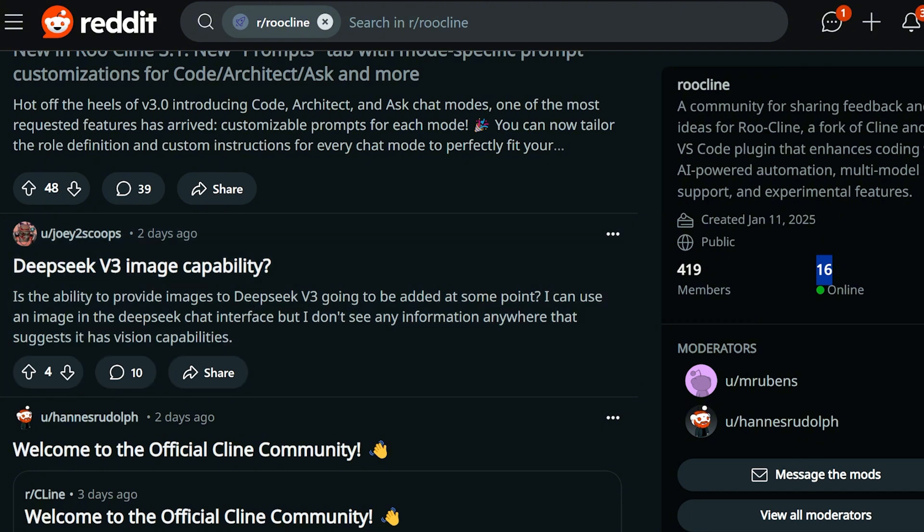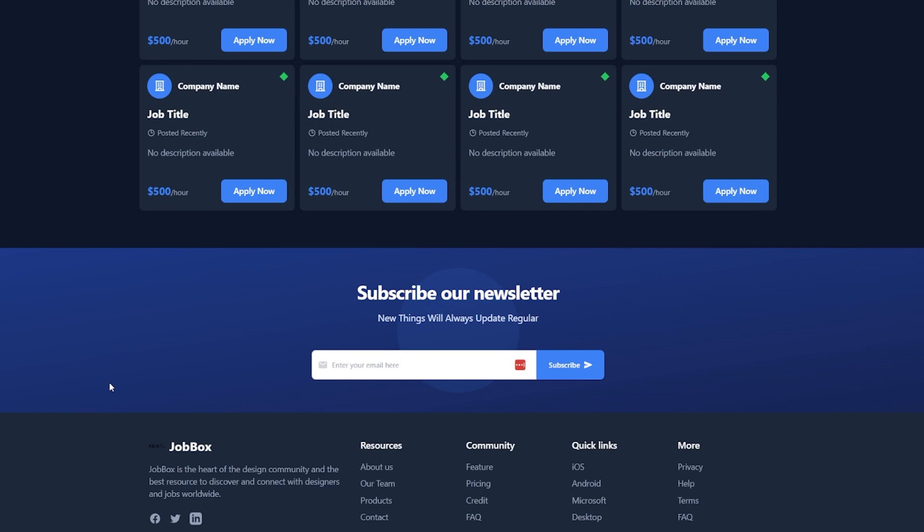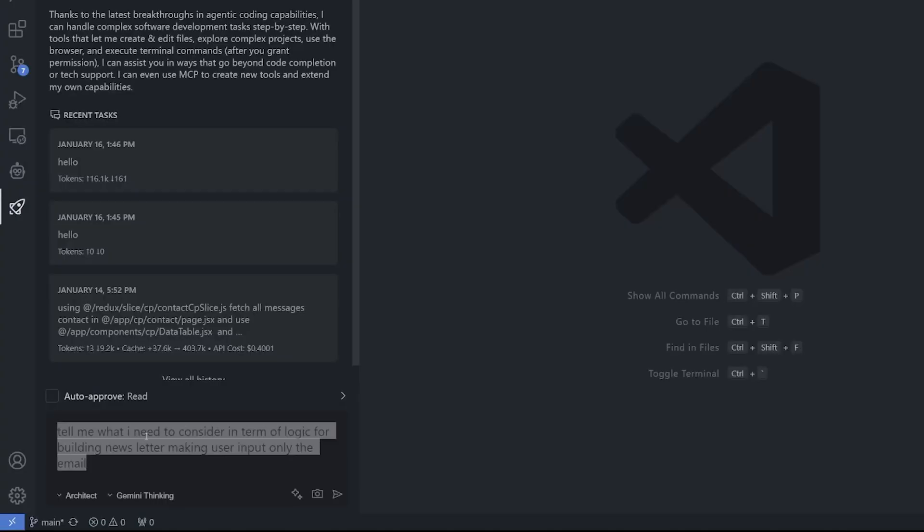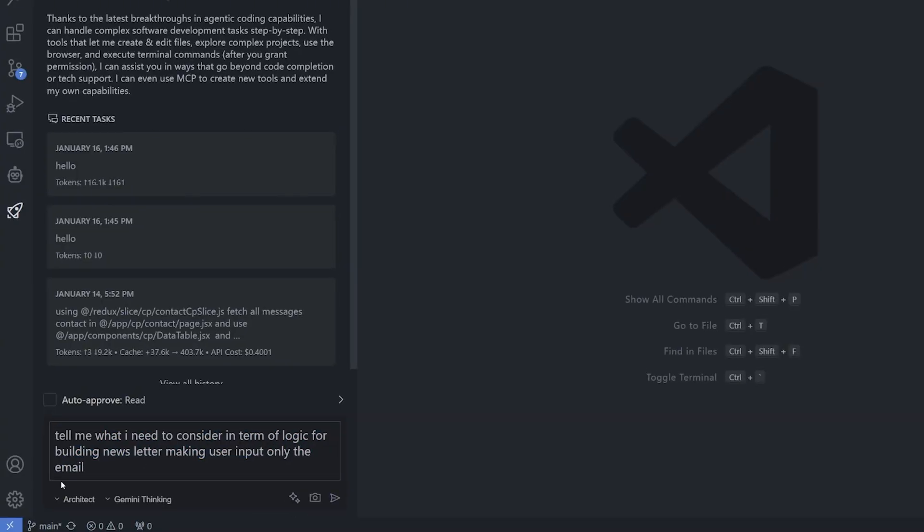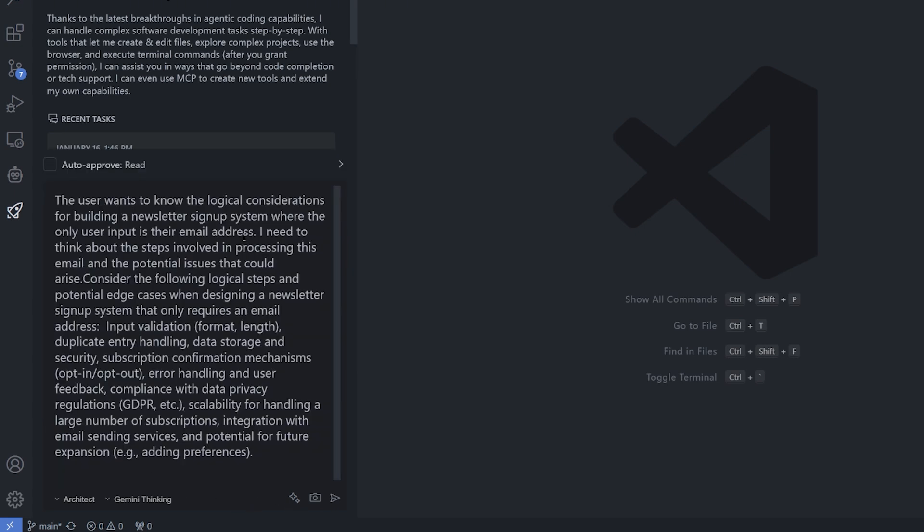I'm going to try to show you the three modes in one example. I have this newsletter component and there is nothing there - there is no logic, no back end, no database, nothing. So I'm going to start by asking the architect what I need for a good newsletter, then I'm going to take their information, use it in the code, and finally show you what I can ask about this code. Let's test the enhancement for the prompt - the architect mode, the Gemini thinking model.